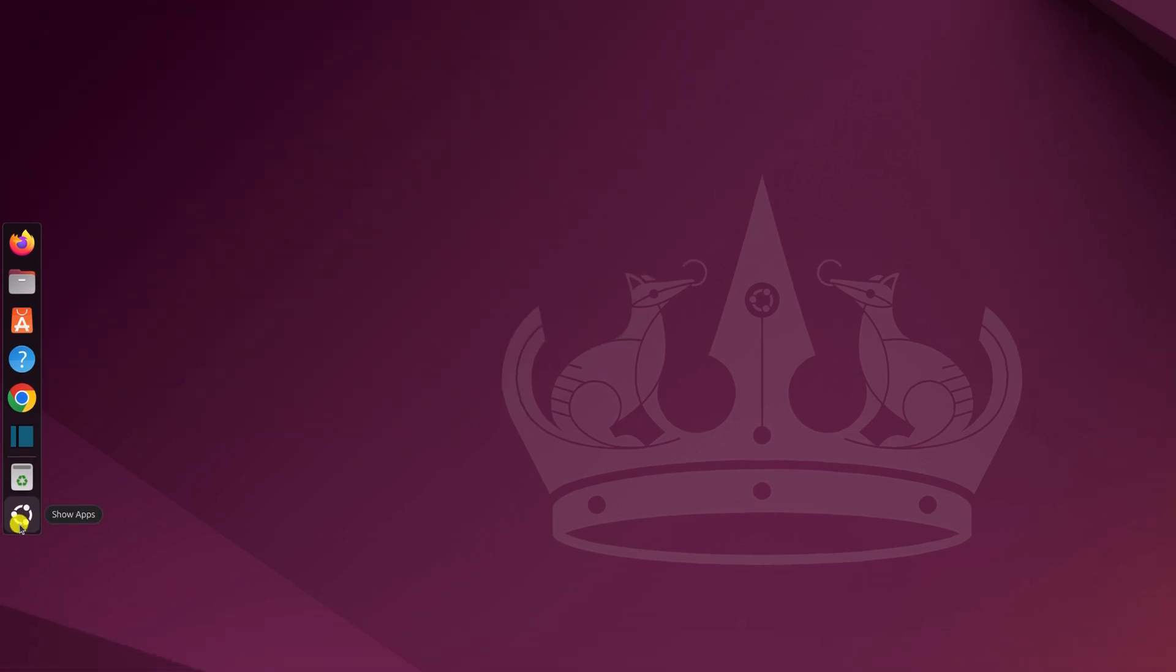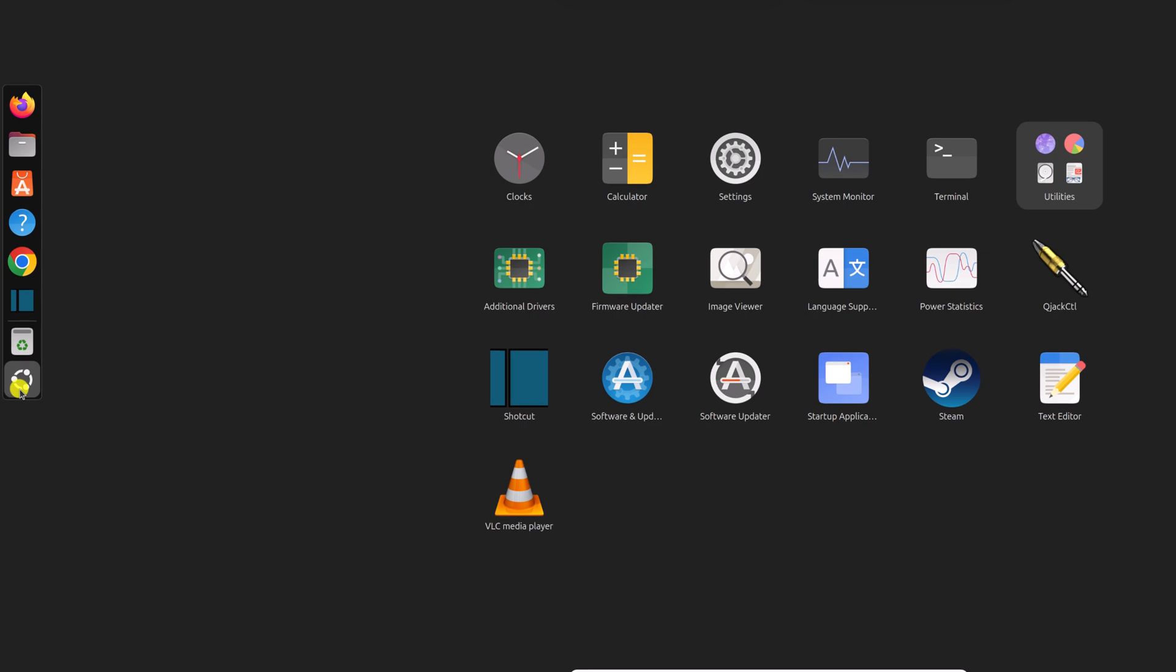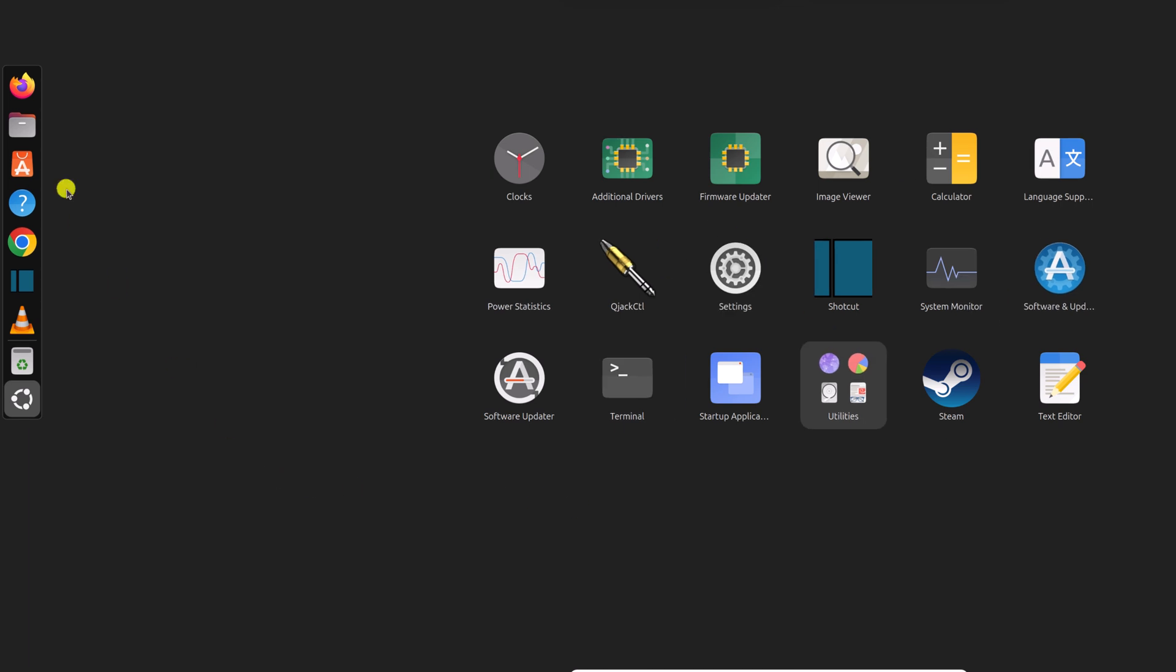Click on the Ubuntu icon. For example, to add VLC media player to the dock panel, right-click on it and you'll find 'Pin to Dash'. Click on it and it will be added to the dock panel.